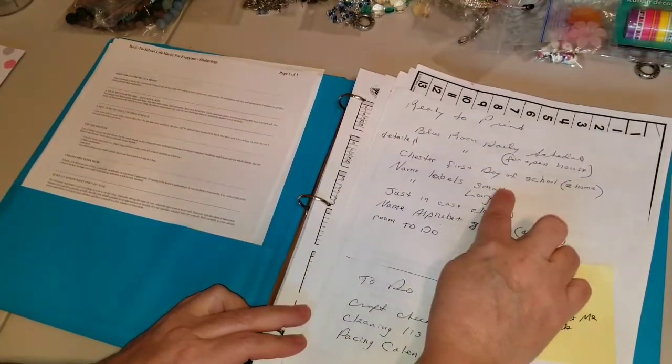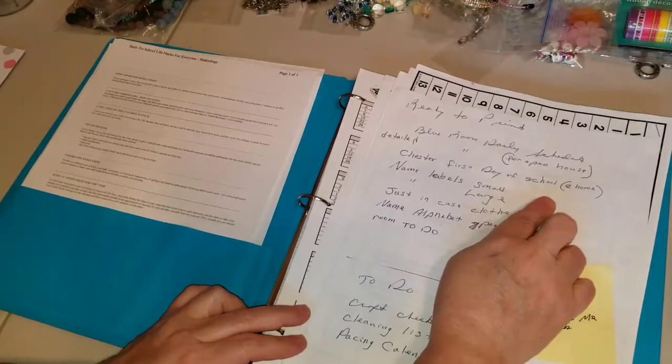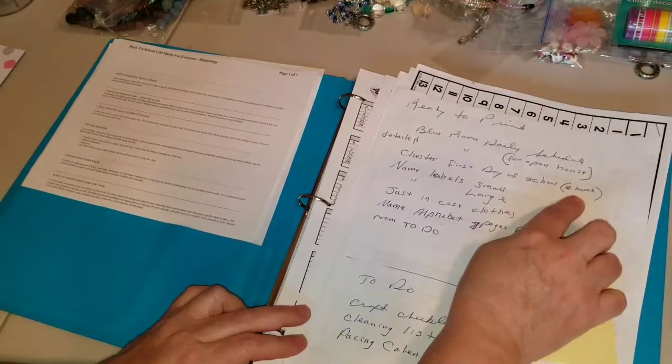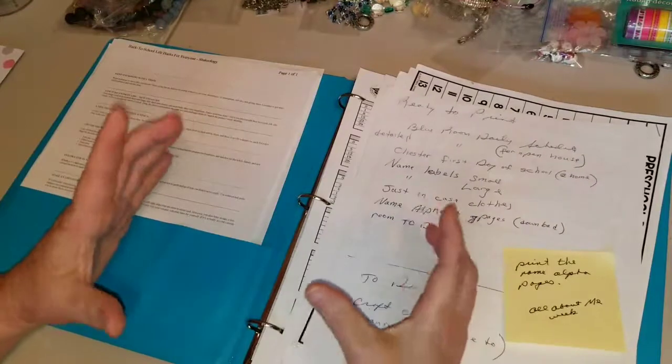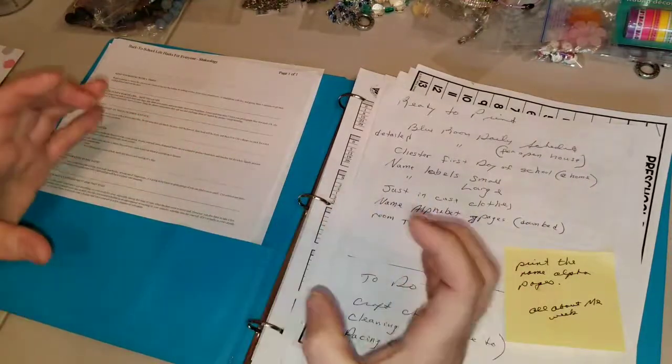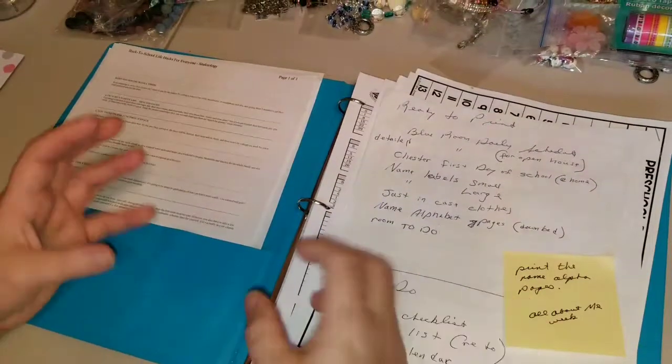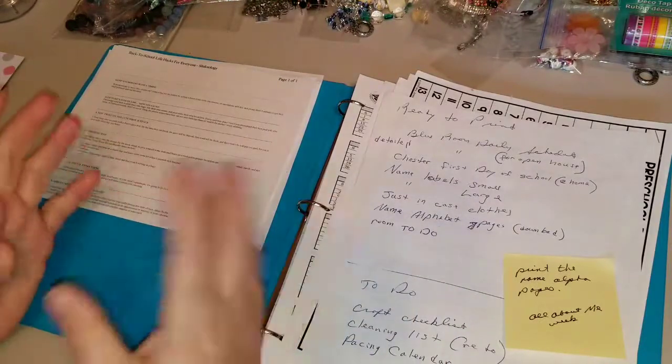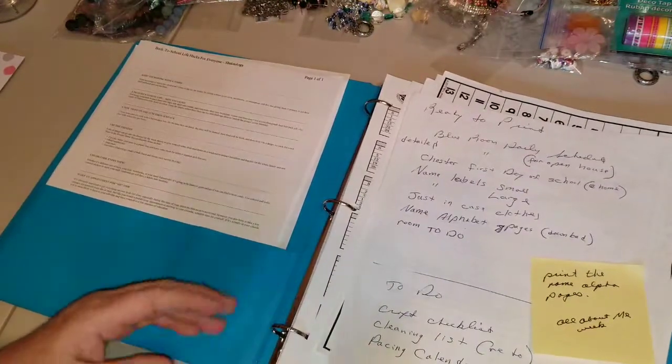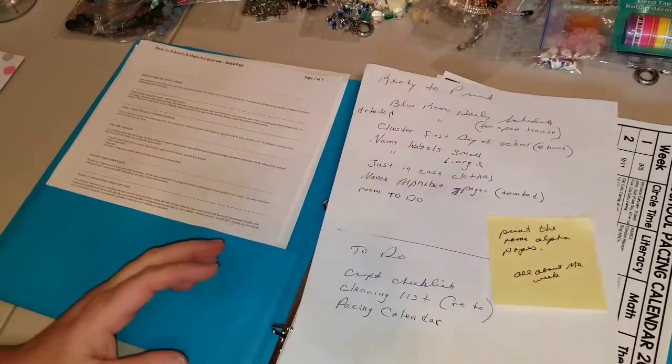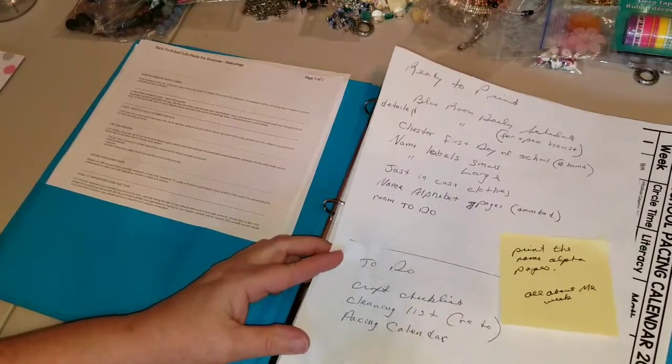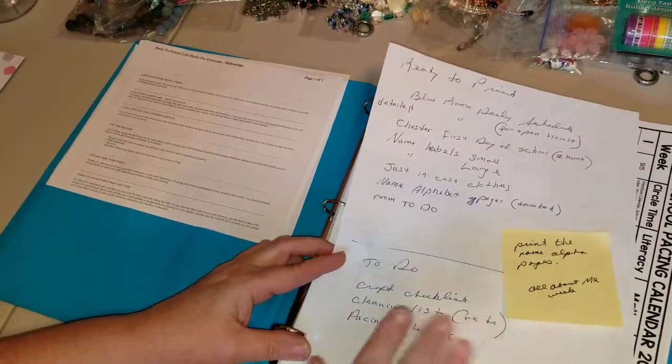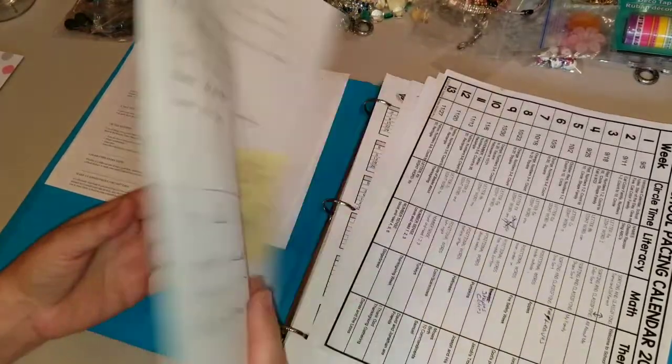There's this one, Chester's First Day of School. I'll be printing this at home because it's just a little tab and it's something I send home with some chocolate kisses as something for their first day because that's one of the books that we read. And then these are some of the to-do things that I have to be typing and stuff yet. These are going to take a little bit longer.